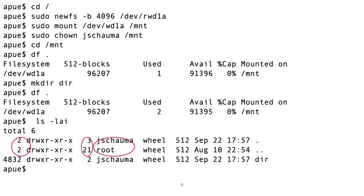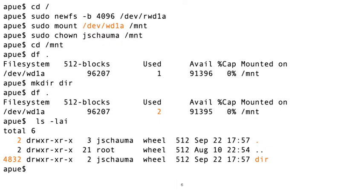So they are not the same directory, even though they have the same inode number. And this is because they exist on different devices. Remember, we mounted a new filesystem under /mnt. So we have data on disk /dev/wd1a under /mnt, where the root directory of this filesystem has an inode number of 2, while the root directory of the filesystem mounted under /, the root filesystem, has an inode number of 2 as well.